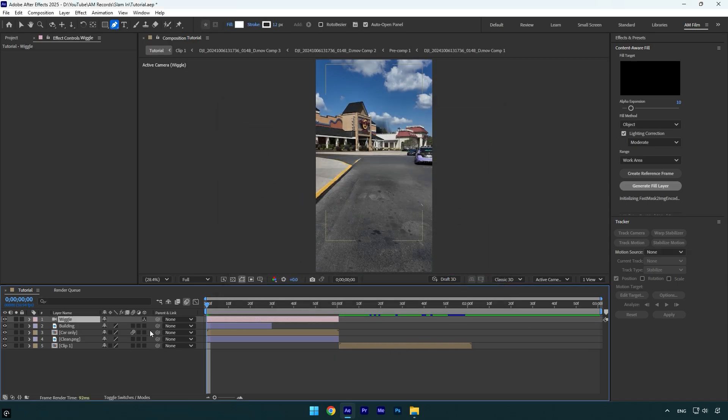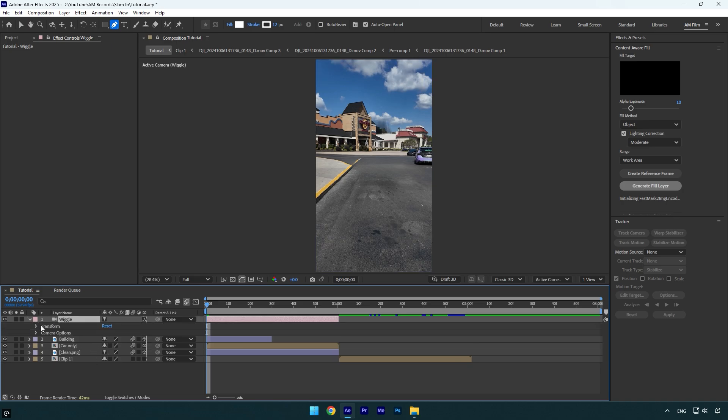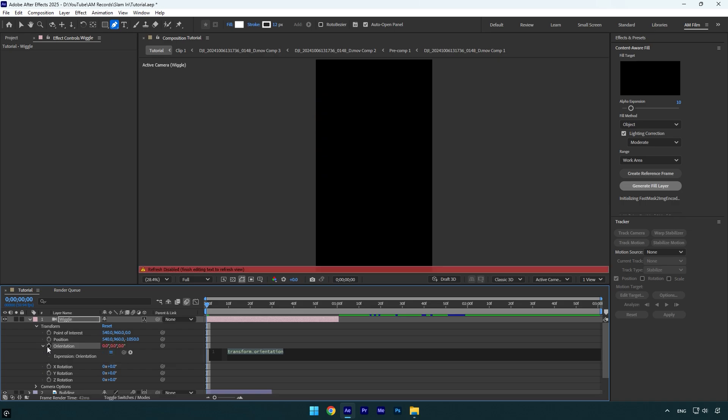Now enable 3D on all layers you are working on, except your original clip. Let's enable motion blur as well. Now expand camera layers or the wiggle transform settings and then make sure to hold alt on the keyboard and click on orientation stopwatch icon.